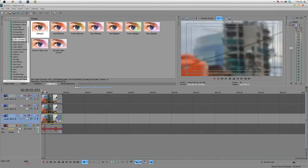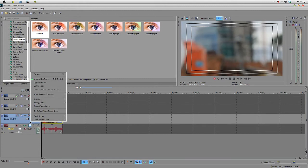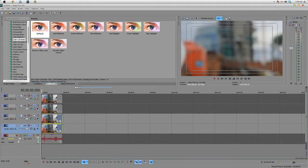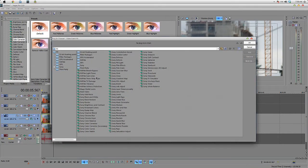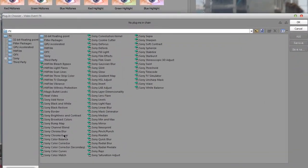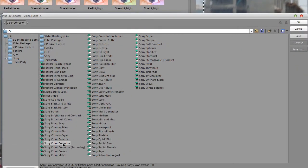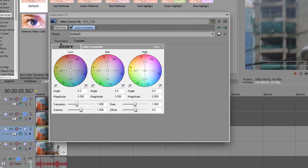First thing first, I got this footage and as always I'm gonna duplicate it to make a backup. Next thing we're gonna play with color correction.